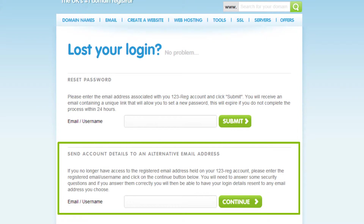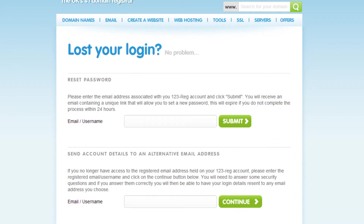The second option allows you to have the password request email link sent to an alternative email account. This is for users who no longer have access to the registered email address they used to open their 123reg account. So just enter your email address or username for your 123reg account here, and then click Continue.